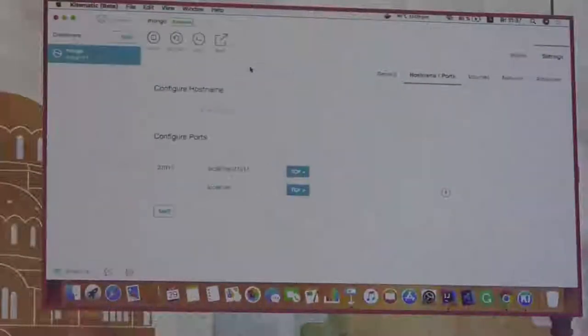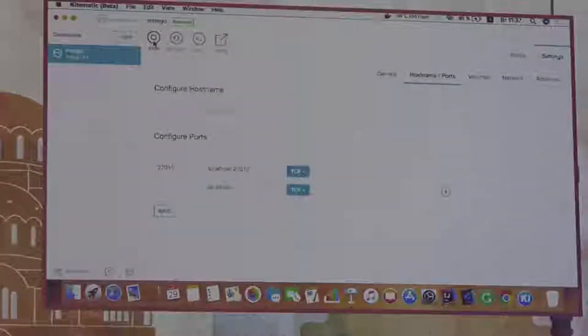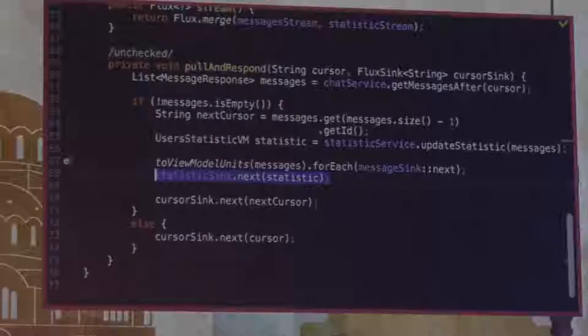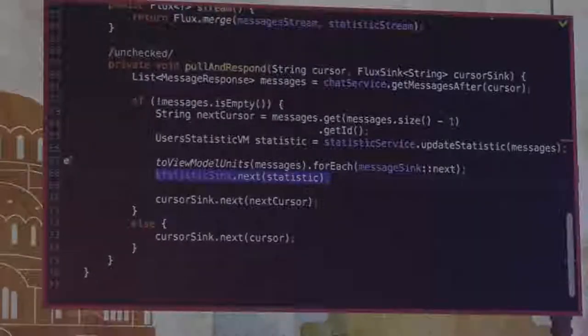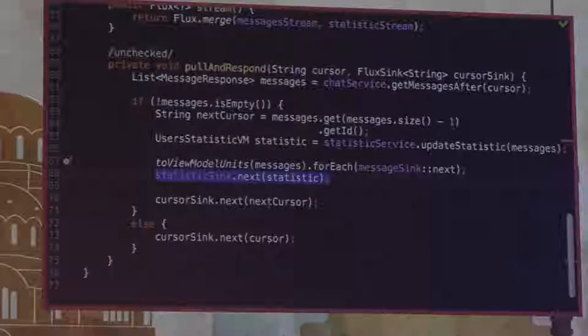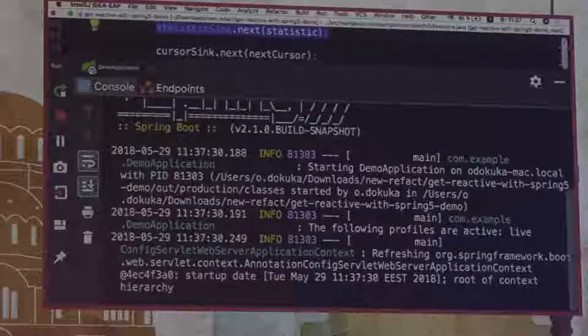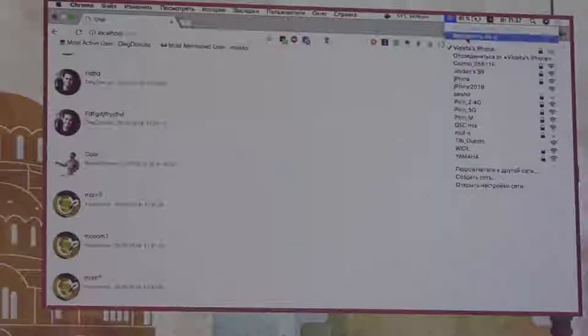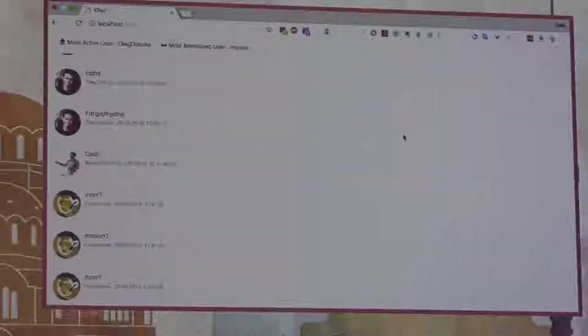I'll show you that our application is more reliable than before. I'll try to stop the database and disconnect from the network. Our application — let me restart it first. I need to connect to the network first, run the database, then update my page. Here we have some messages, and right after that I'll disable my network connection. It's disabled now, and I'll restart the application — all messages will be returned.